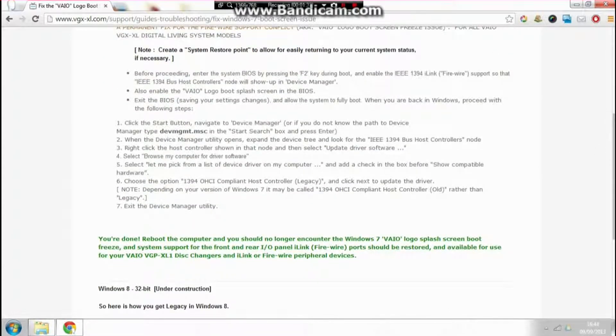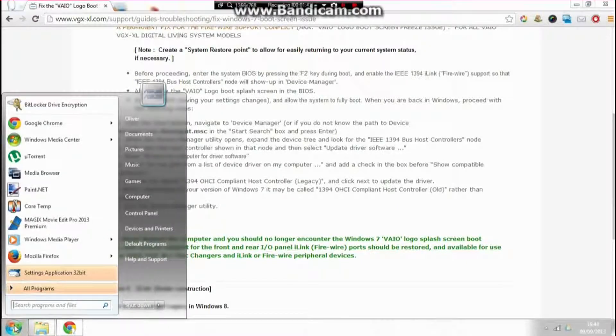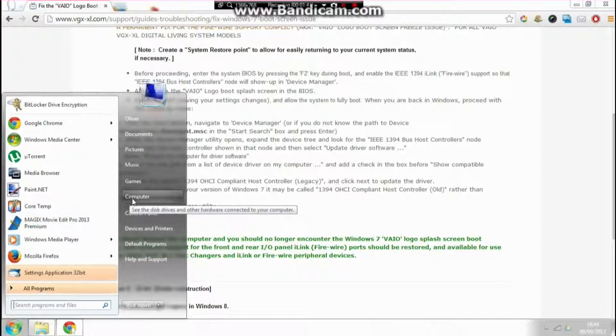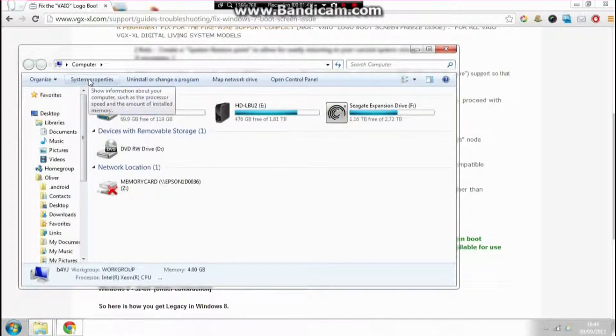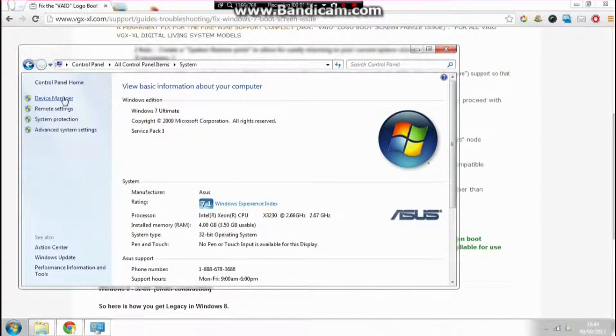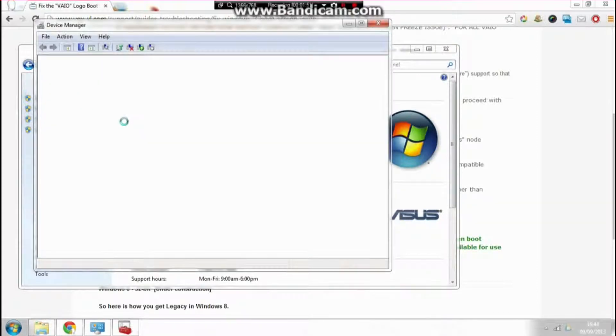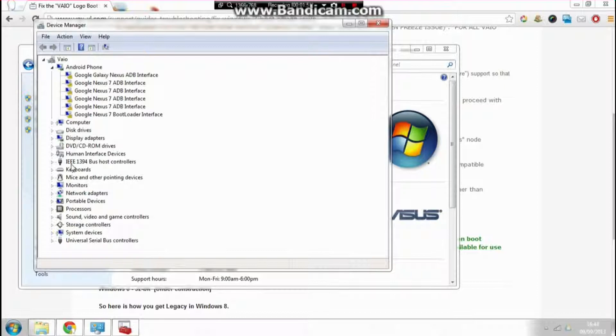Click on the start button and navigate to Device Manager. I go to Computer, System Properties, Device Manager. In here you see a section that says IEEE 1394 bus host controller.